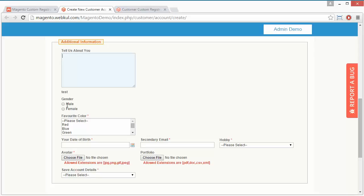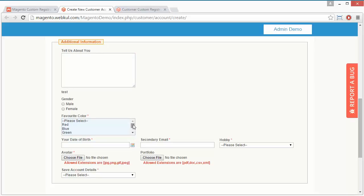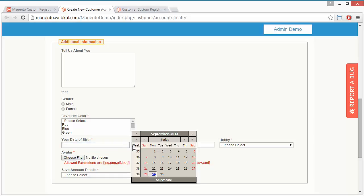Here is the radio button for gender. Here is the multi-select. Then date of birth, here validation will be enabled and a calendar will be displayed.